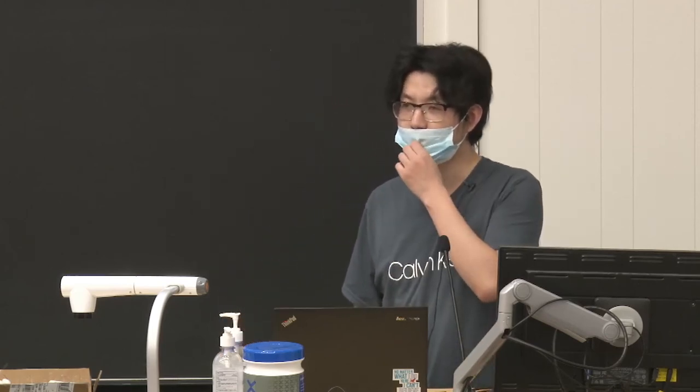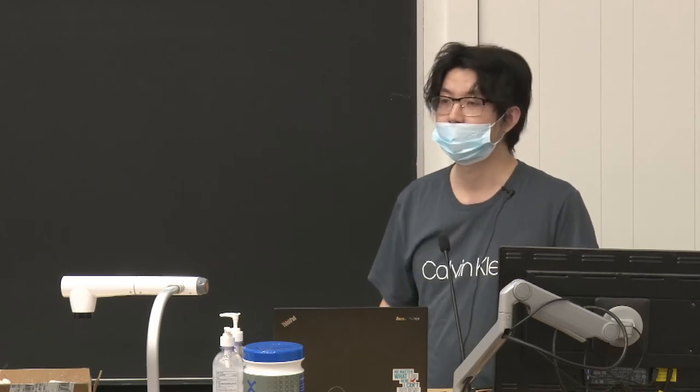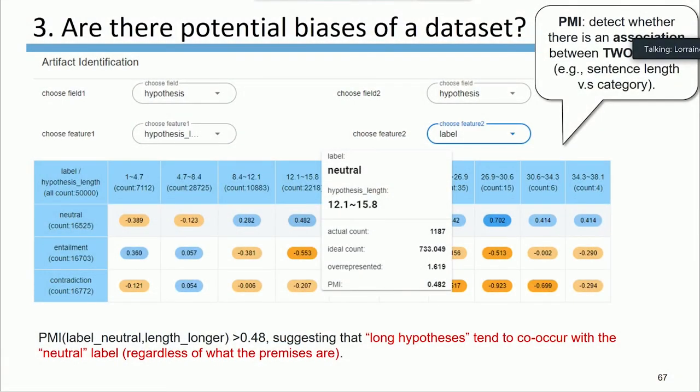Q: In the DataLab artifact detection work, does it also provide suggestions about what types of PMI features you need to be looking at? Because it's challenging to come up with the right feature pairs, like sentence length versus categories. A: So far we just provide a bunch of features that users can choose from, but we should give some prompts about what types of features might be relevant for a given dataset. That's a good next step — providing more hints to users about what structures to look at for a particular task.